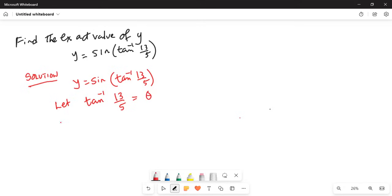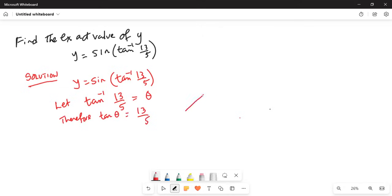Therefore, tangent of theta is equal to 13 over 5. So if this is my angle theta, this is the right angle triangle.